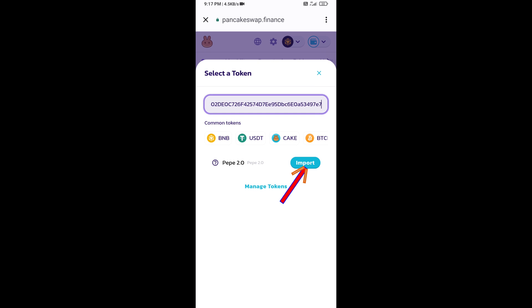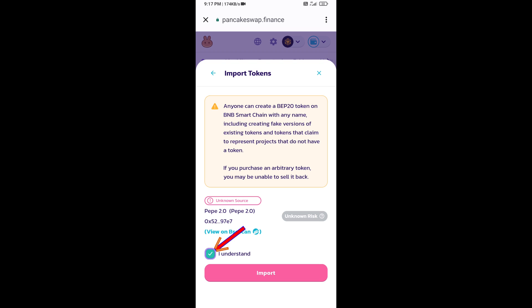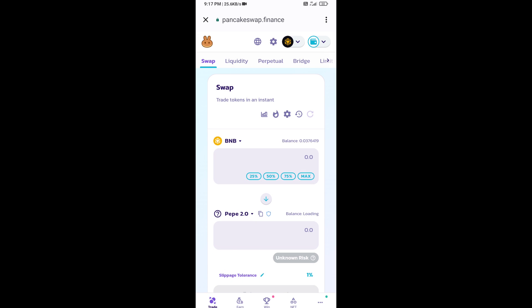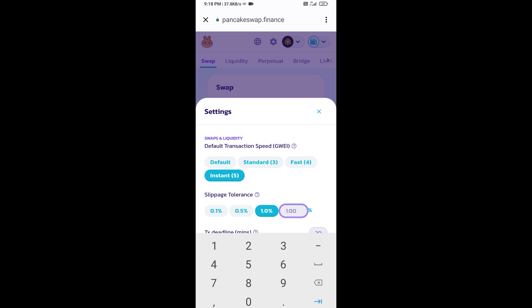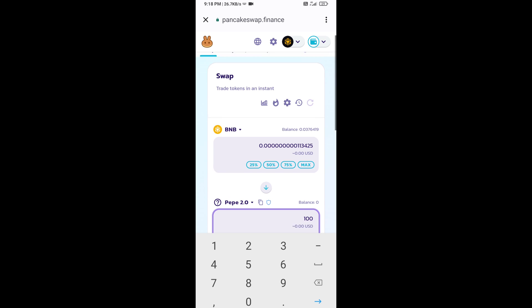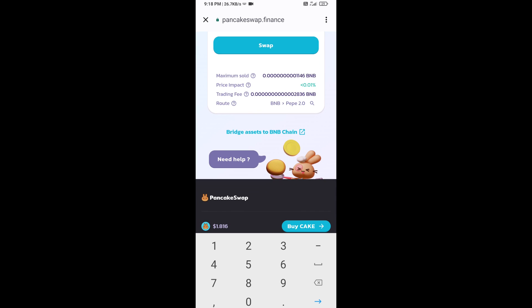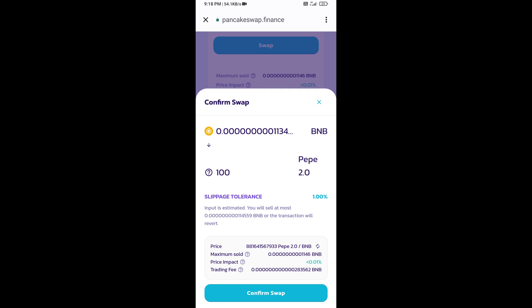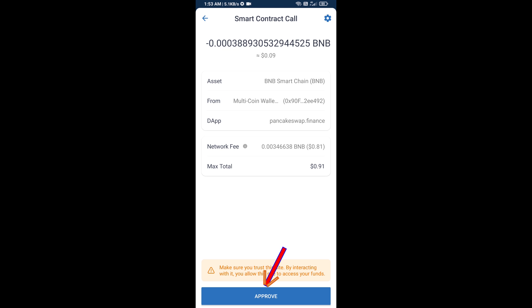Click on import, click on I understand, then click on import again. After that, you will set the slippage for effective purchasing — click on the settings icon and set 1% slippage, then click the cut icon. Now enter the number of tokens you want to buy, then click on swap. You can check the transaction details and click on confirm swap.